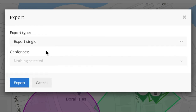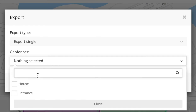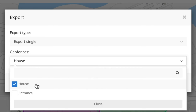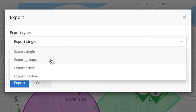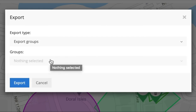If you just want to export one, you can go ahead and click Export Single. It's going to ask you which one you want to export. If you want to export House, you can click it. If you want to export Entrance, you can also click it. But if you have a lot of geofences, just export them in groups.